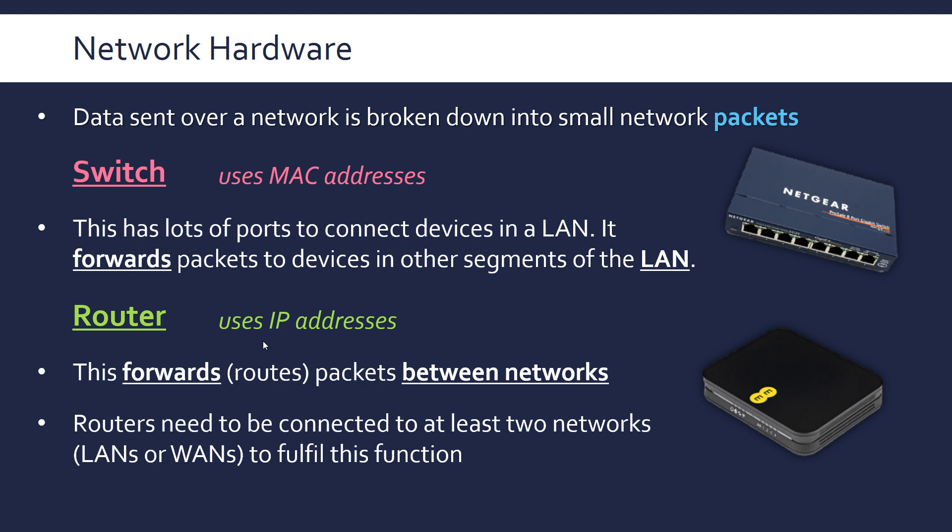You could have the same IP address being used all over the world, as long as they're in different networks, it's enough to uniquely identify it. A packet will contain both the MAC address and the IP address of the device that it's intended for. The switch will use the MAC address to forward it along one of the ports, and the router will use the IP address to do lots of clever stuff and route it across networks, which we'll look at in more detail later.